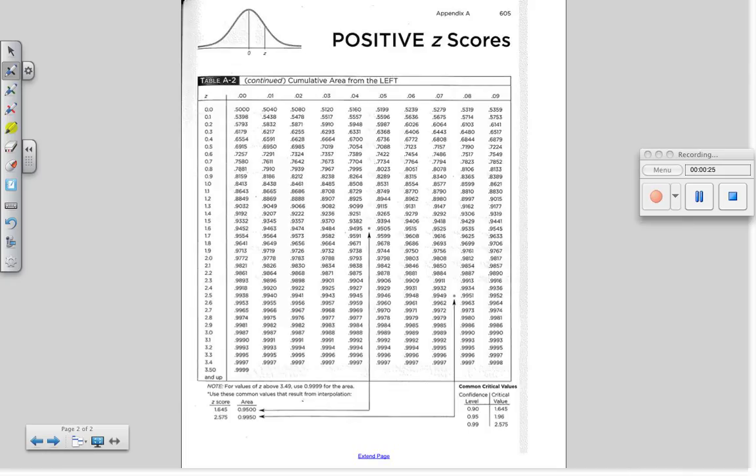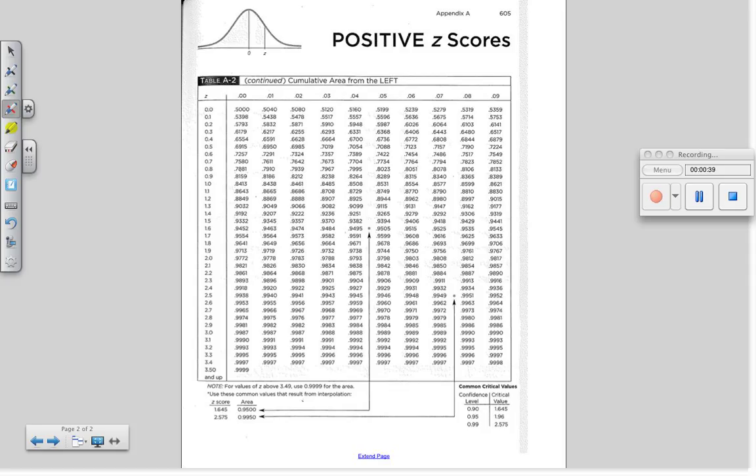Look for 0.65 in the body of the table. You will not find an exact match, but you will find two numbers that it is between. In fact, 0.65 is between 0.6480 and 0.6517.